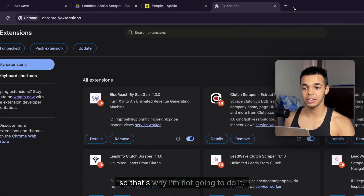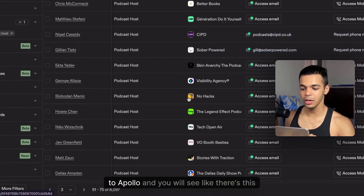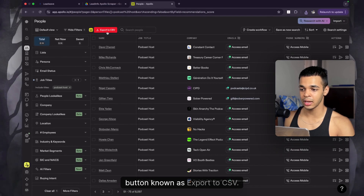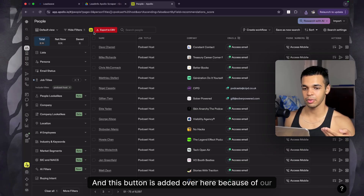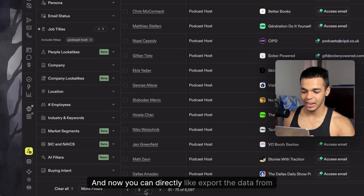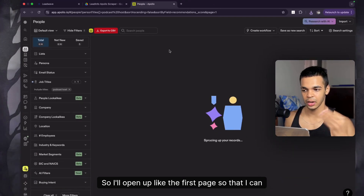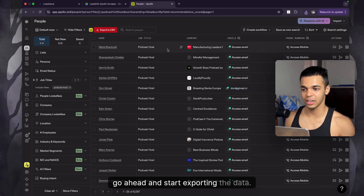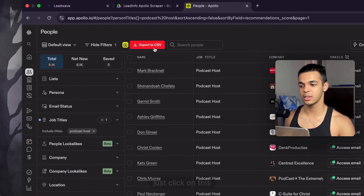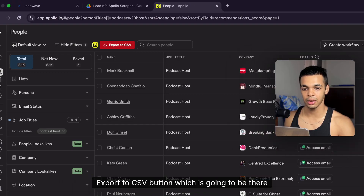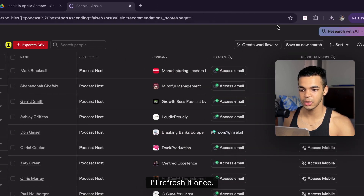I already have the extension installed, so I'll skip reinstalling it. After that, come over to Apollo and you'll see a new button called 'Export to CSV' added by our extension. Open up the first page and you can go ahead and start exporting the data. Just click that 'Export to CSV' button — it'll be there once you've added the Chrome extension.